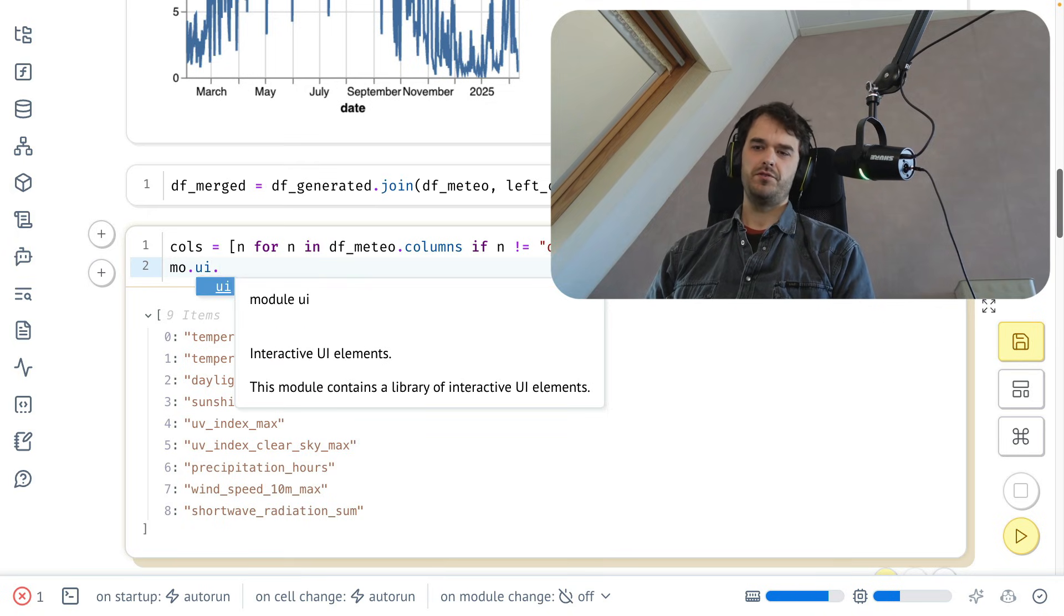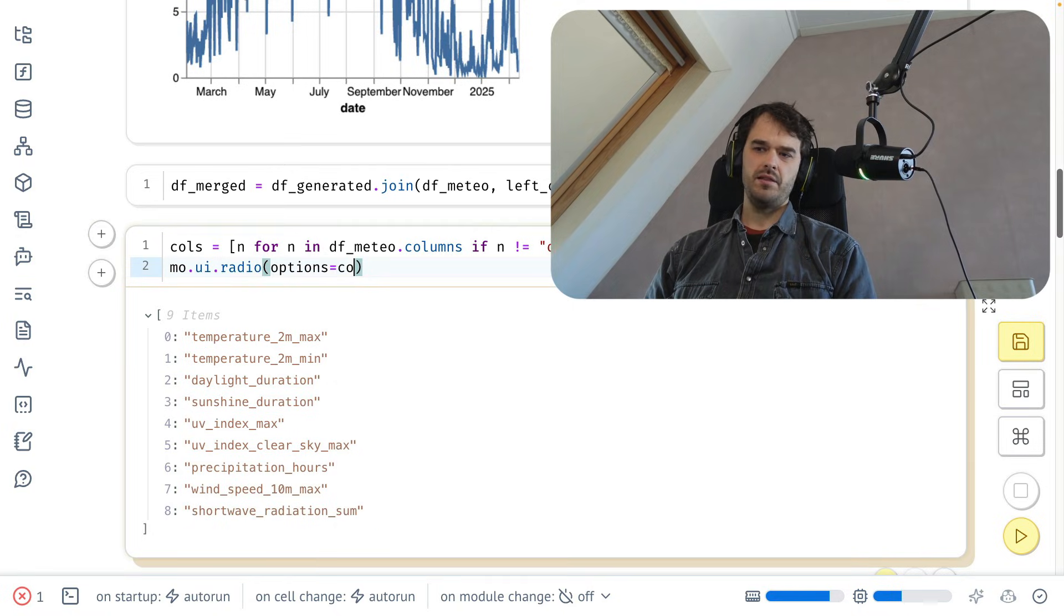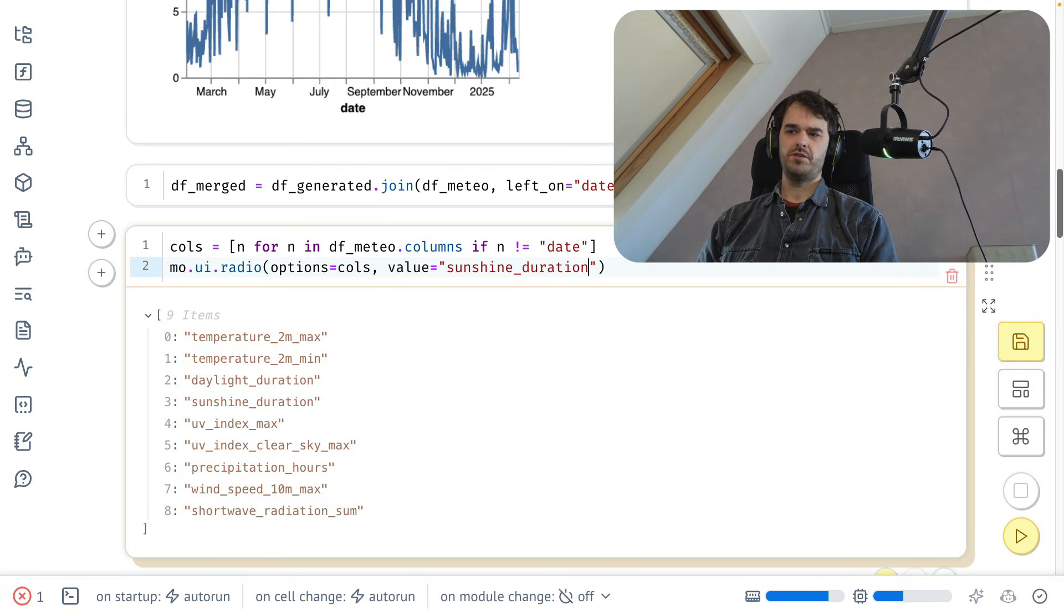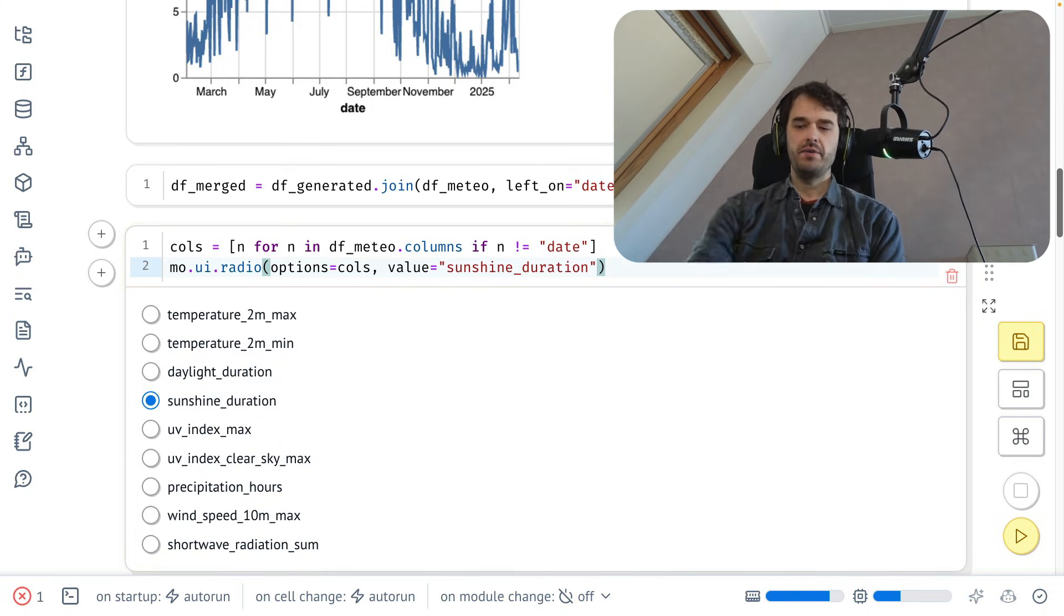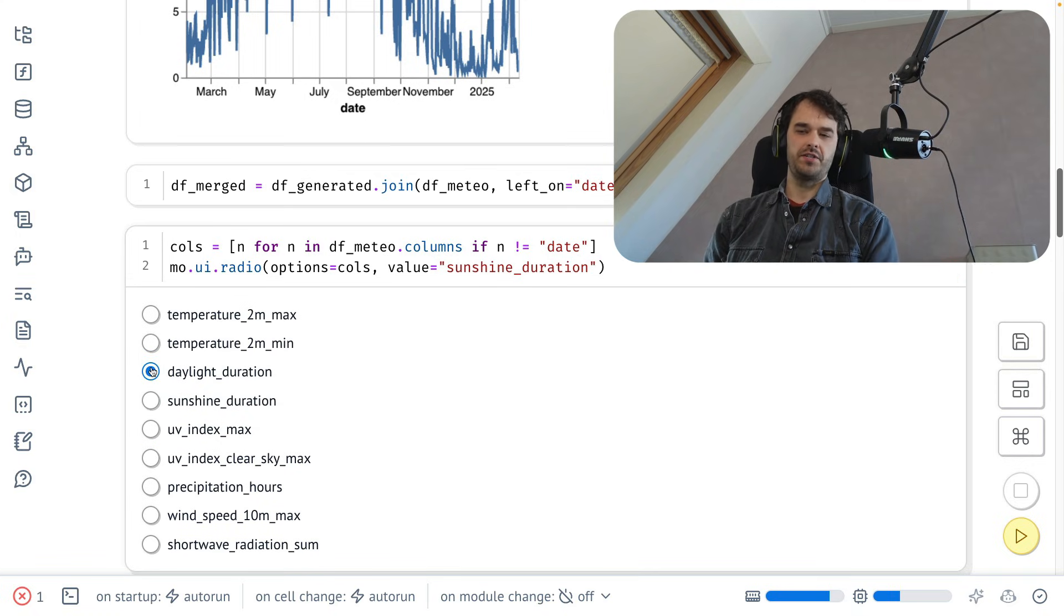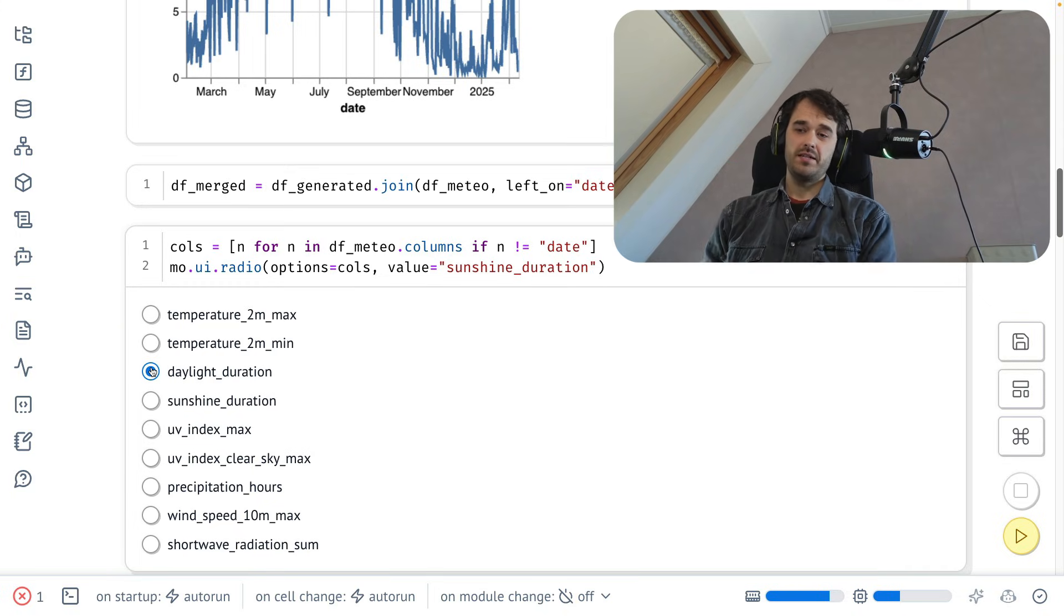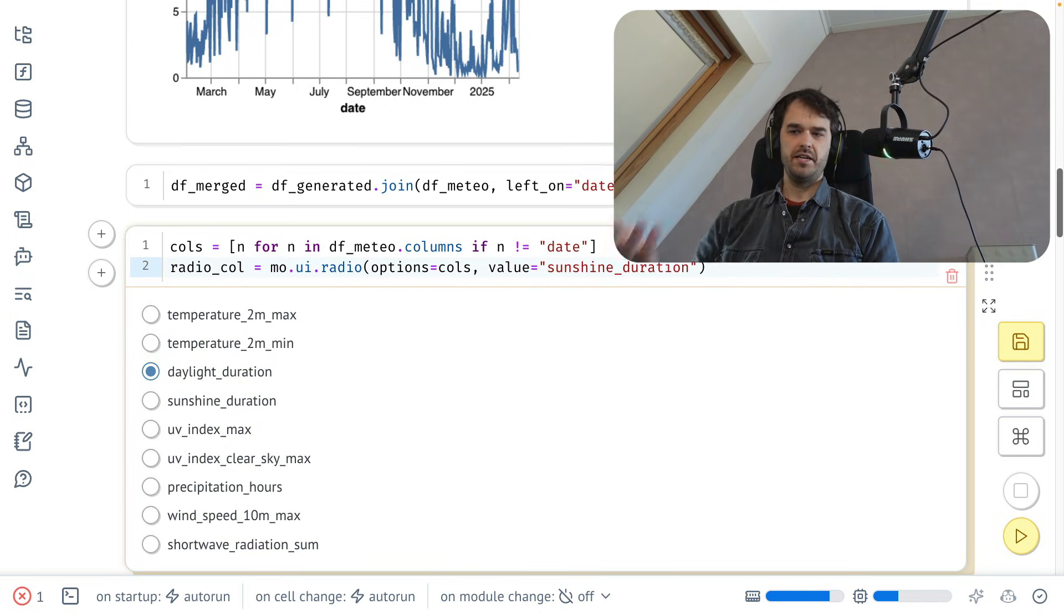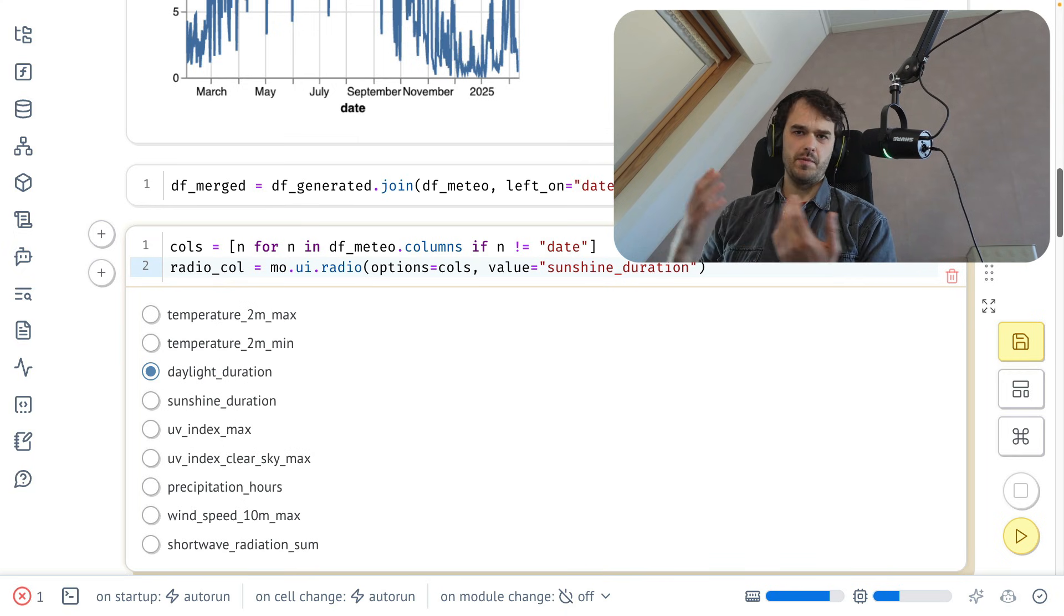So what I'm just going to go ahead and do is from the Marimo UI module, I'm just going to say that I want to have a radio selector. And the options to pick from will just be the columns that I just generated. And let's also give it a starting value. I think sunshine duration would probably be sensible. Now when I run this, you can see that I've generated a UI element. And you can also see that I'm able to make selections. Nothing is happening as a result just yet. But I have just gone from list of strings to UI elements. And what I can do is I can store this UI element into a variable. So let's just say that's a radio element for the columns. And then that is now a Python variable that I could reuse in some other cell somehow.